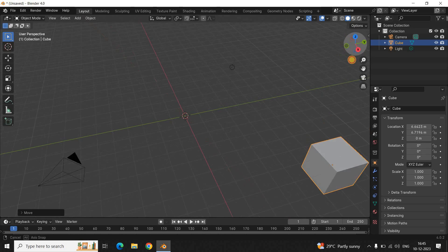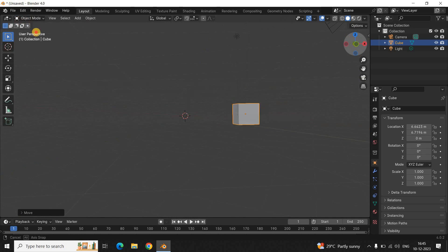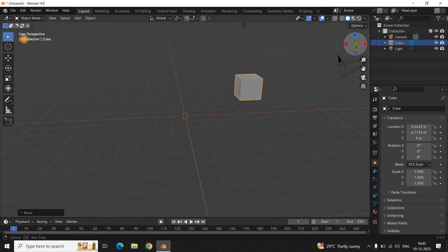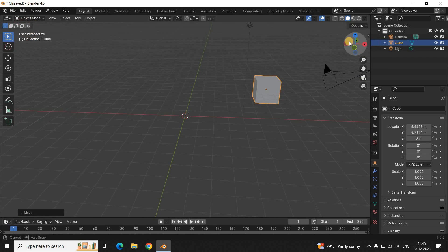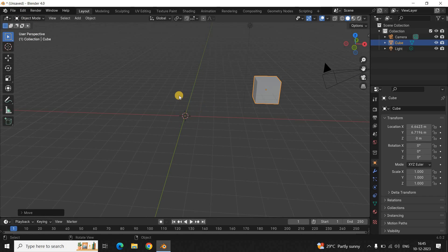Let me just show you from a different angle. Initially, my object was at this position; now it is at this position. I was able to do that by moving the object along the X-axis and Y-axis.